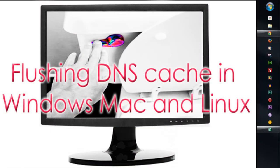In this short tutorial, we're going to flush the DNS on our Windows system.